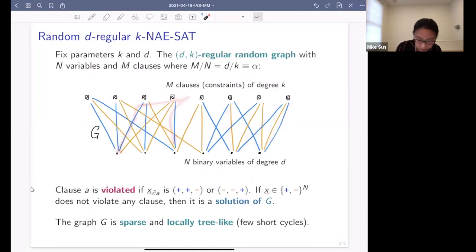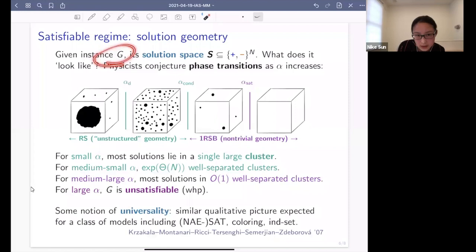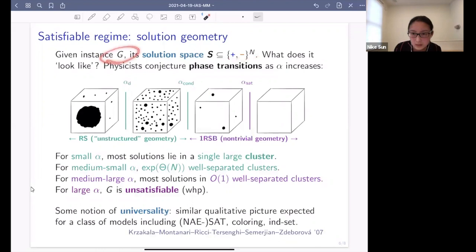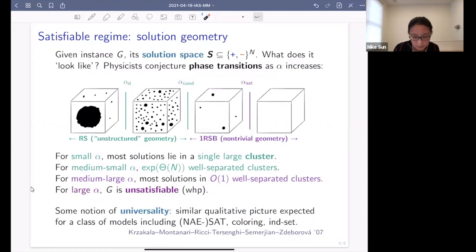For this model, as well as for other models, given the problem instance you can consider its solution space: the set of all plus-minus variable assignments which satisfy the constraints described by graph G. The question we would like to understand is how this solution space looks. Physicists conjectured that there would be sharp phase transitions in the structure of this space as alpha is gradually increased. This is a picture which I will try to explain.